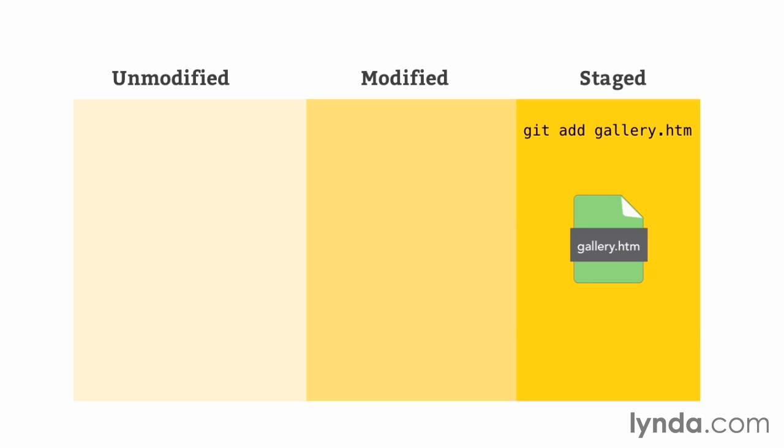Now, that might seem at first that it introduces an extra step in the process of making commits. But in reality, this is a good thing, because it allows you to choose which modified files to add to every single commit you make. And this would allow you, for example, to experiment with a file for a little bit and then only add it to a commit when it's ready.